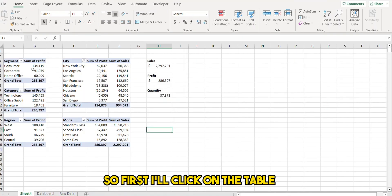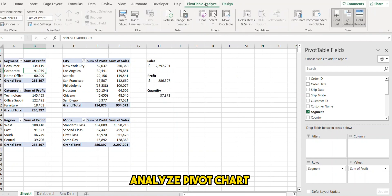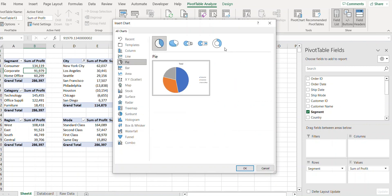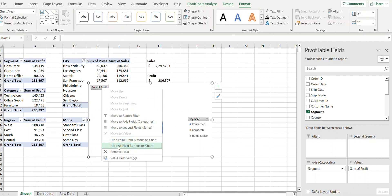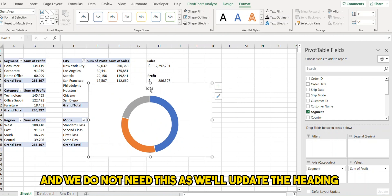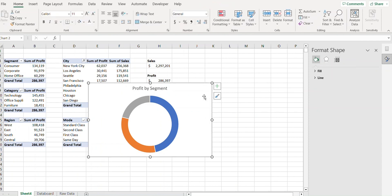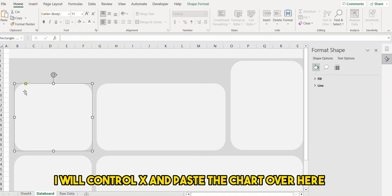I'll click on the first table and go to PivotTable Analyze > PivotChart, and we will create a donut chart. I'll get rid of the field buttons and unnecessary elements, update the heading, then cut and paste the chart over to the dashboard.